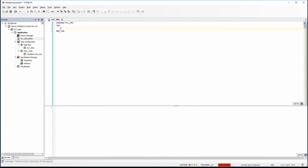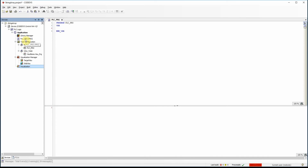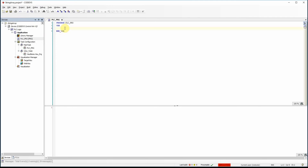In this video I will explain how to use the combo box array in the visualization. You will see an example of using an array of strings in it, and I will also explain how to control the visibility of items. For that reason I have created an empty project, added the visualization to it, and chosen structured text as the programming language.